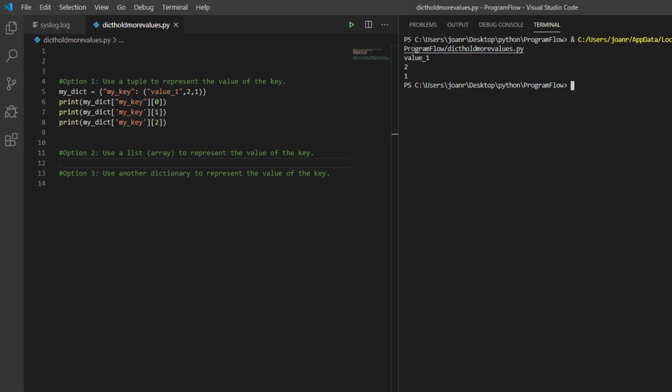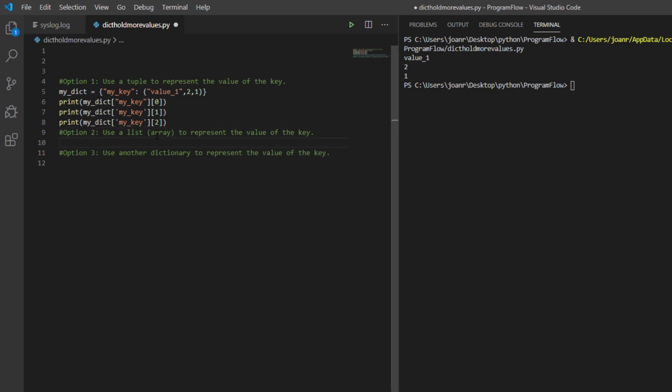Yeah, here we go. Double quote, not a single quote. Okay, that's there. Alright, that's using a tuple.